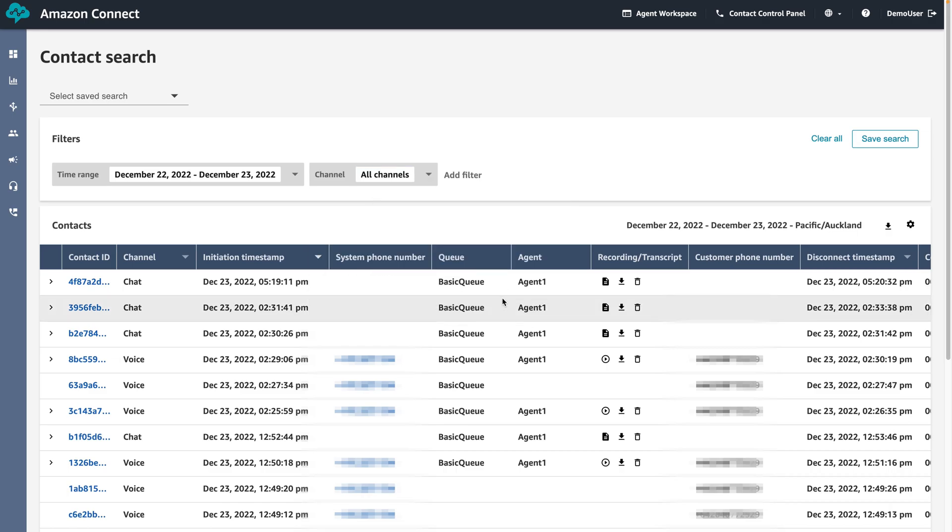We can also filter the search by the agent ID. This is useful if we are a call manager and we want to view the recorded conversation after the agent has closed the contact.